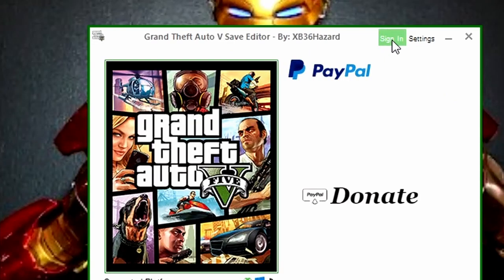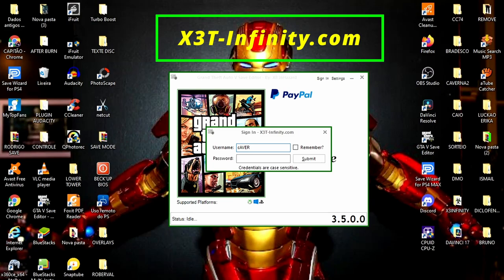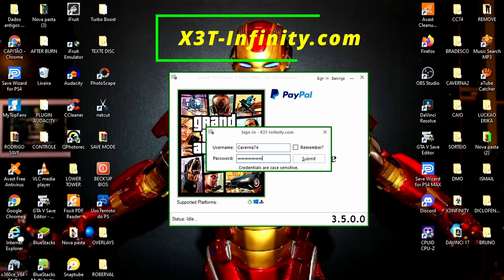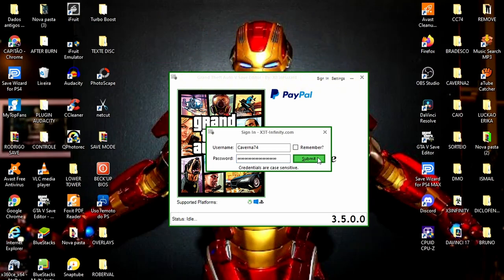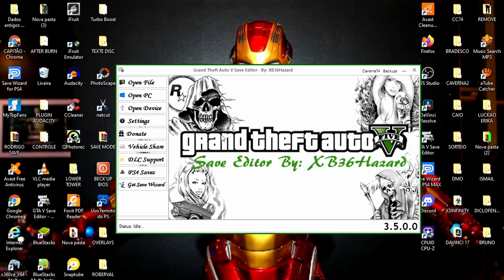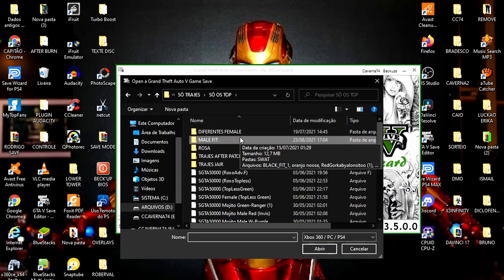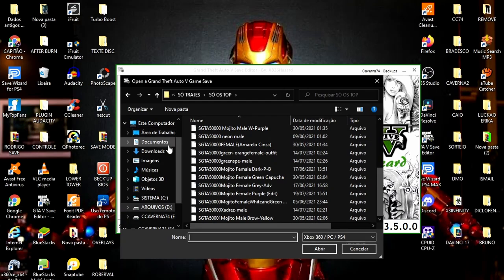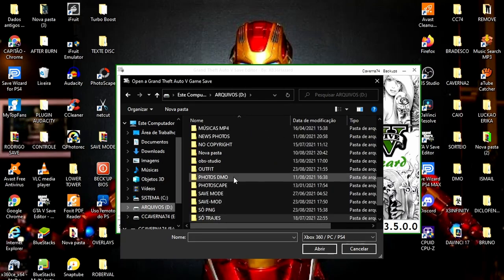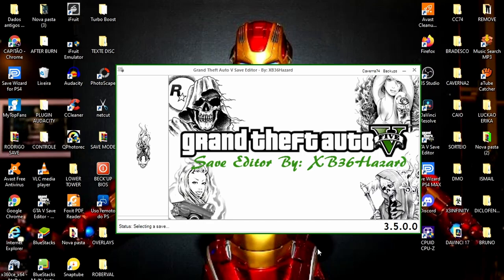Aqui em cima, a gente tem que fazer o login na conta da 3xInfinity. Vocês coloquem aqui o login — o nome — e embaixo a senha. Sem isso, não tem como a gente fazer as mudanças que a gente necessita nos minipads. Vou clicar aqui na capinha, Open File. Vou usar aqui um save para a gente estar modificando. Vocês localizem a pasta onde vocês baixaram. O meu está aqui, clico nele, clico em Abrir.